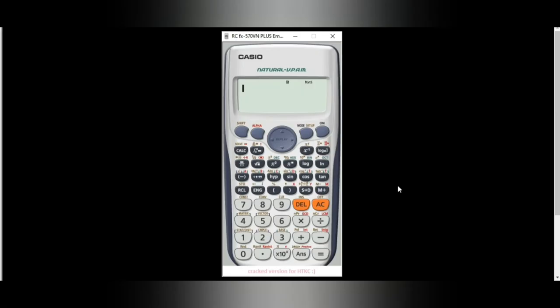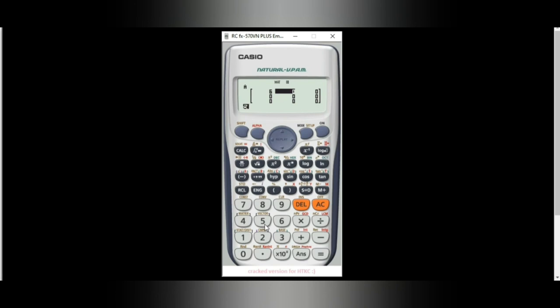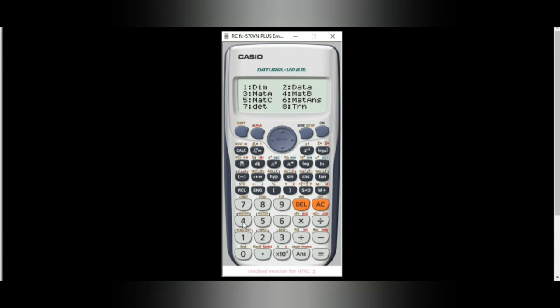This is how you solve a determinant of a 3 by 3 matrix. Using our calculator, press mode 6 for matrix and choose 1 for matrix A. Determine the dimension — in our example, we have a 3 by 3, so press 1. Input the values: 6, 5, 0, negative 2, 3, 1, and 1, 4, 3. Then press AC, shift, matrix, and press 7 for determinants. Input matrix A by pressing shift, matrix, and press 3. Press equals. Our answer is 65, which is similar to what we solved manually.